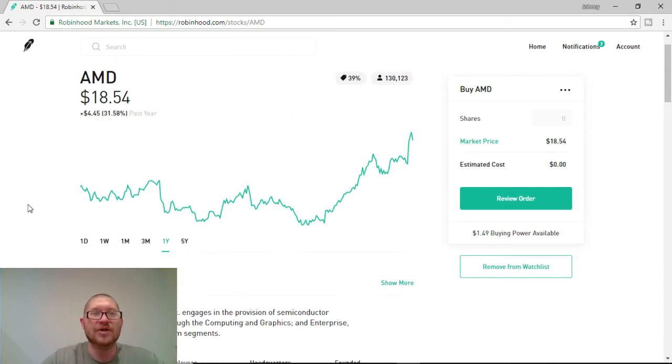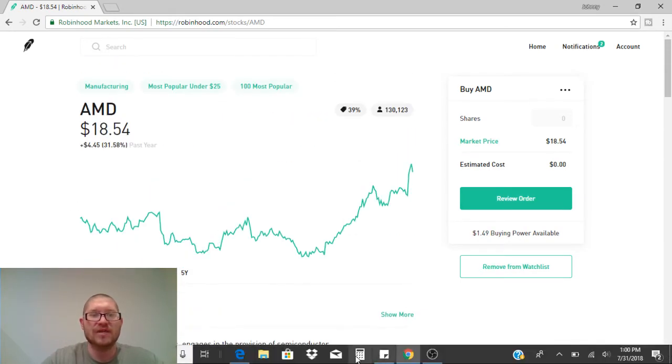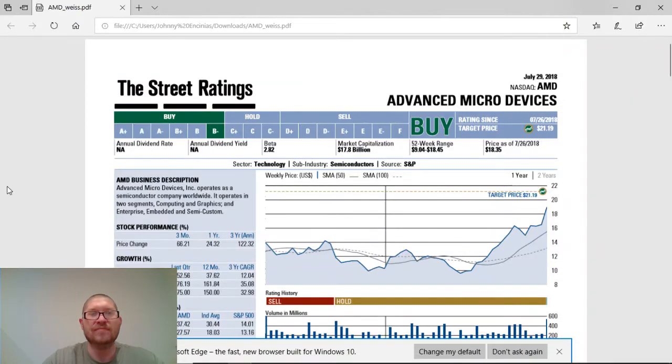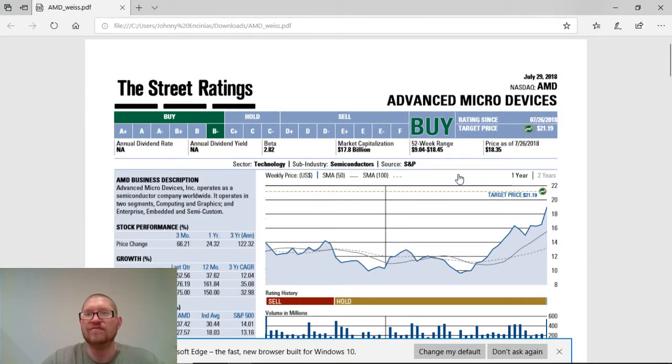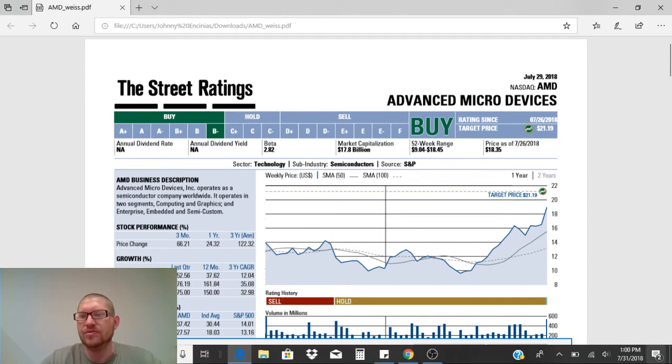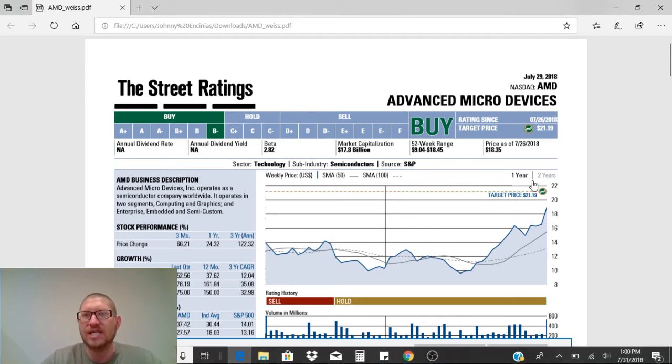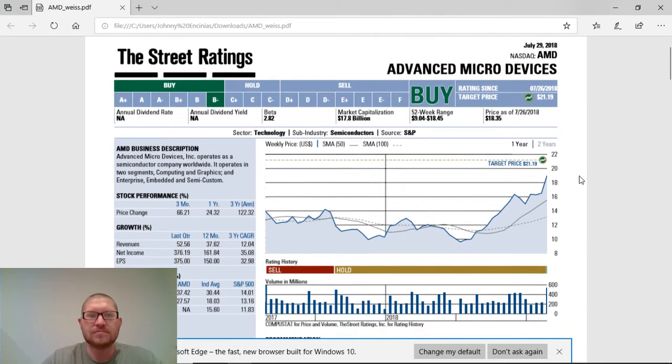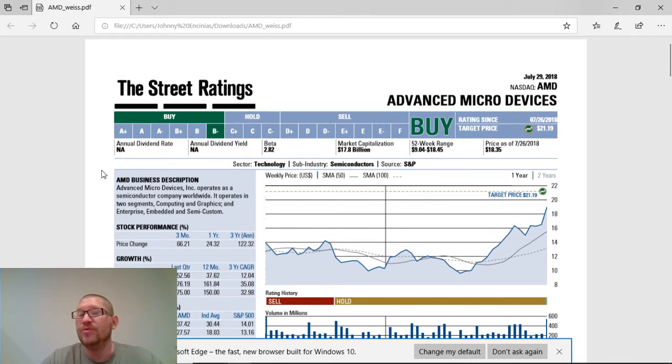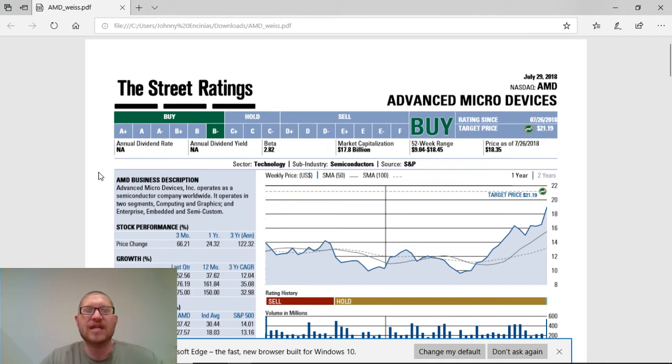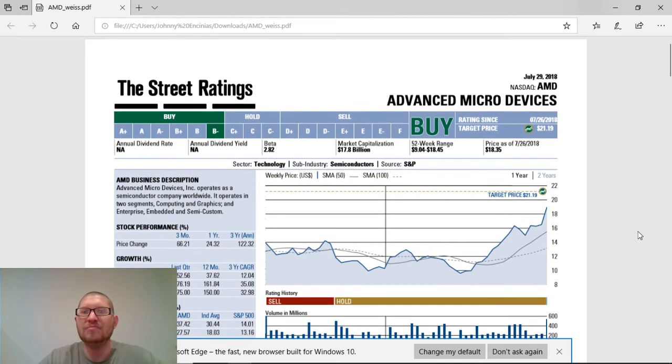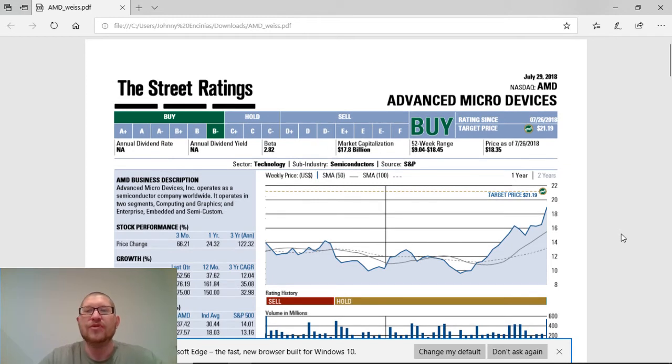Another reason why I think AMD is a strong buy, I go to the street to get a lot of ratings and reviews. This one was done on July 29th, so literally two days ago. Their buy right now is at a B-. I wouldn't classify it as even an A-plus to buy. But again, a B- ain't bad. Good, strong buy to get into. I do believe it's a strong buy.